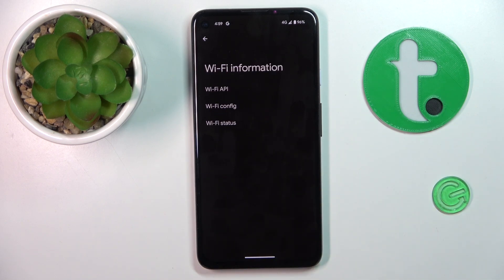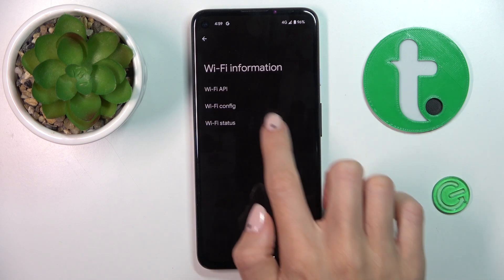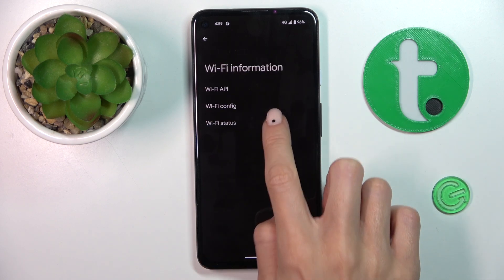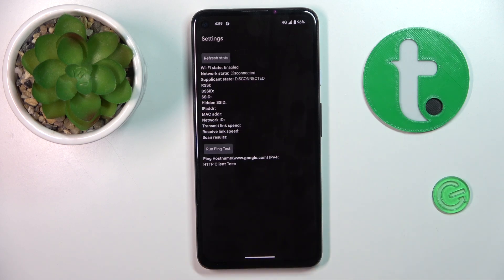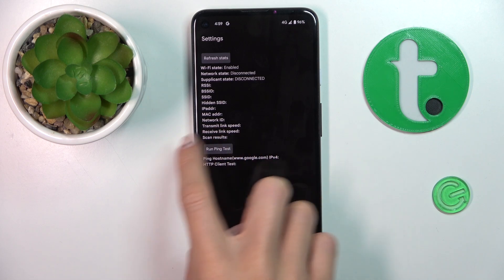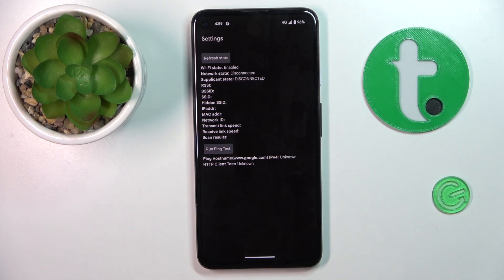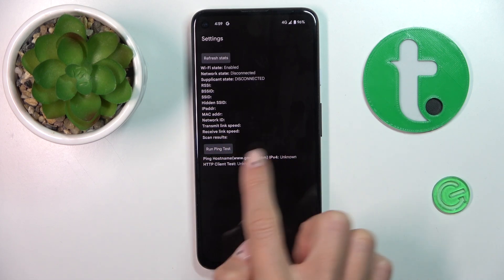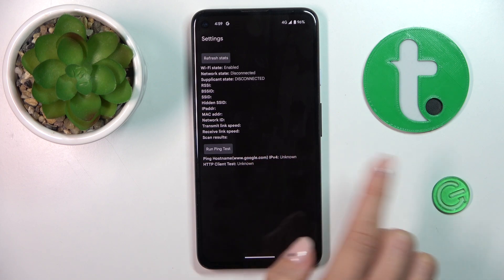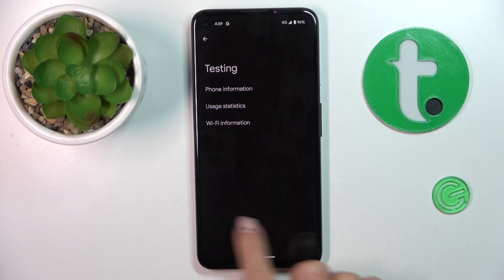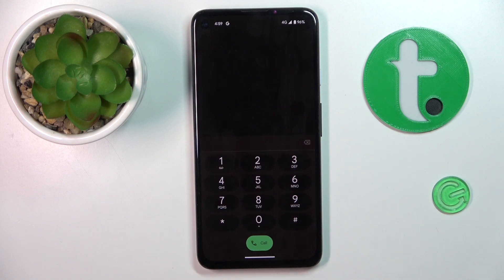Under Wi-Fi information, you've got Wi-Fi API, Wi-Fi configuration, and also Wi-Fi status. Here you can run a ping test if you want — simply click here and the results would be shown below. So let's go back, and that would be all for this code.